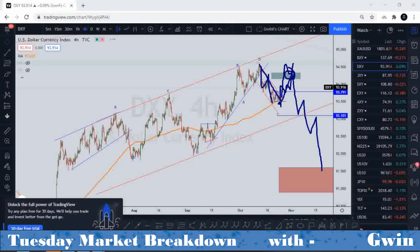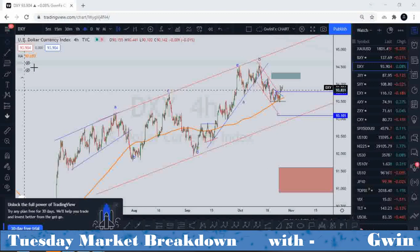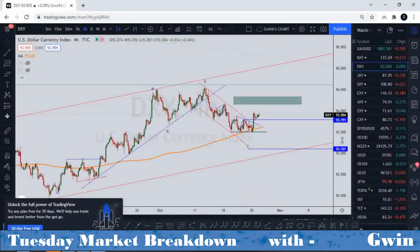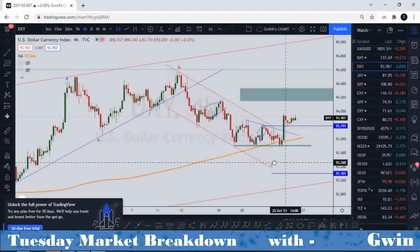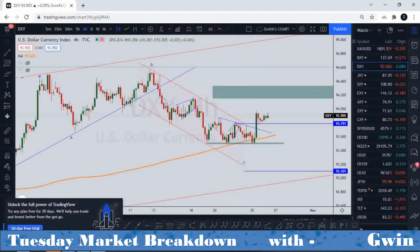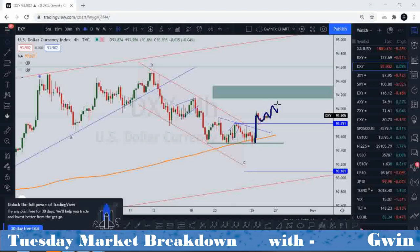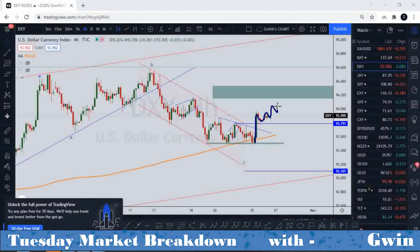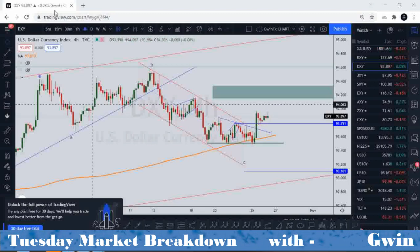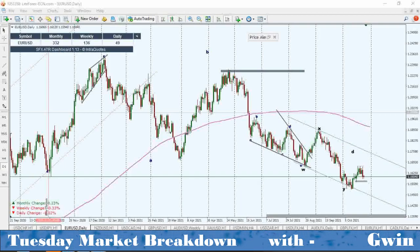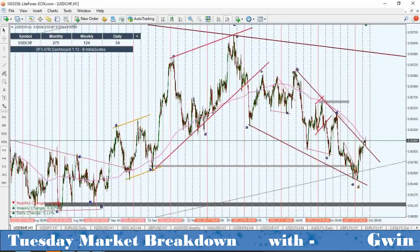I expect to see a retracement coming in after breaking out of the structure, with price then making a little bit more upside. If the DXY is making upside moves you can expect that whatever is trading against the USD is also going to witness this effect. The DXY is the dollar index — it's what moves the dollar — so let me go ahead to the charts and show you the setups.